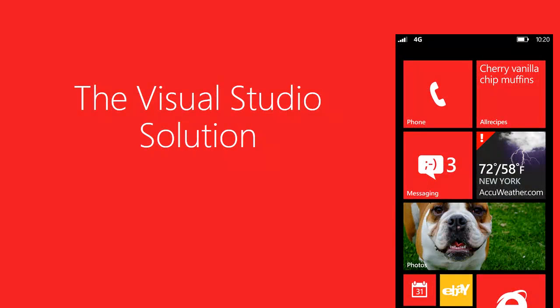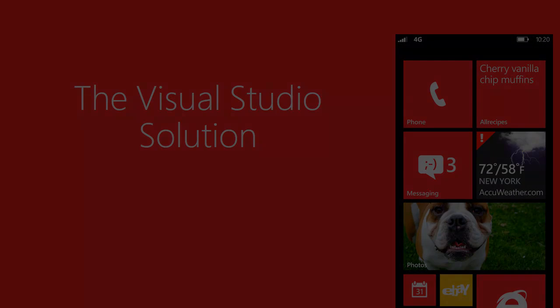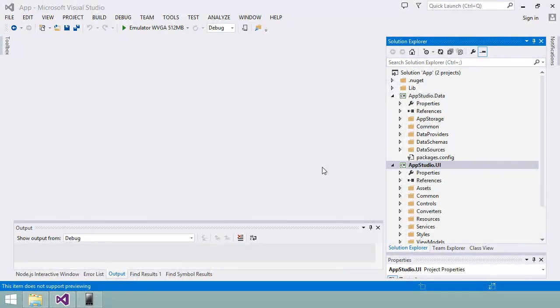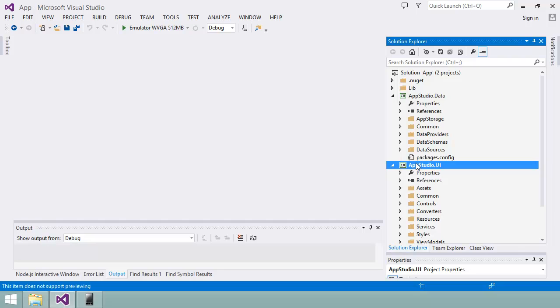In Visual Studio, a solution is a container for related projects and other resources. In this solution created from App Studio, you can see two projects.